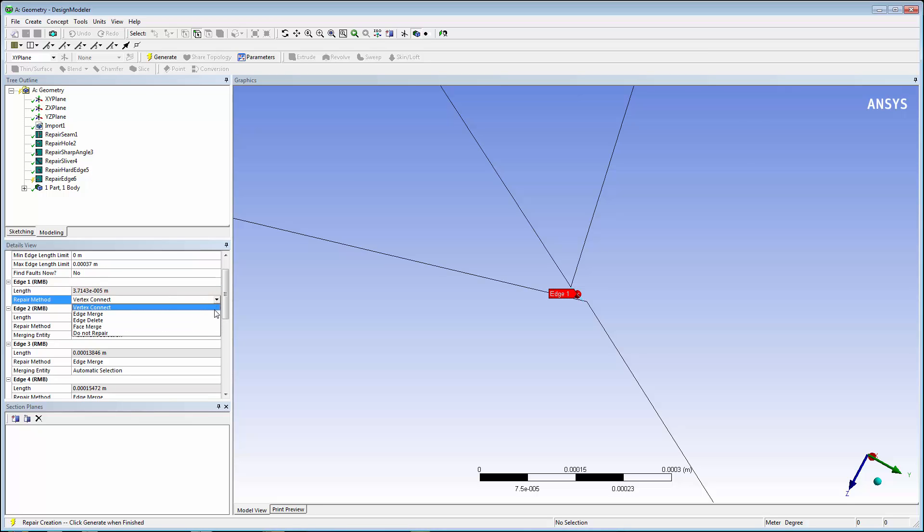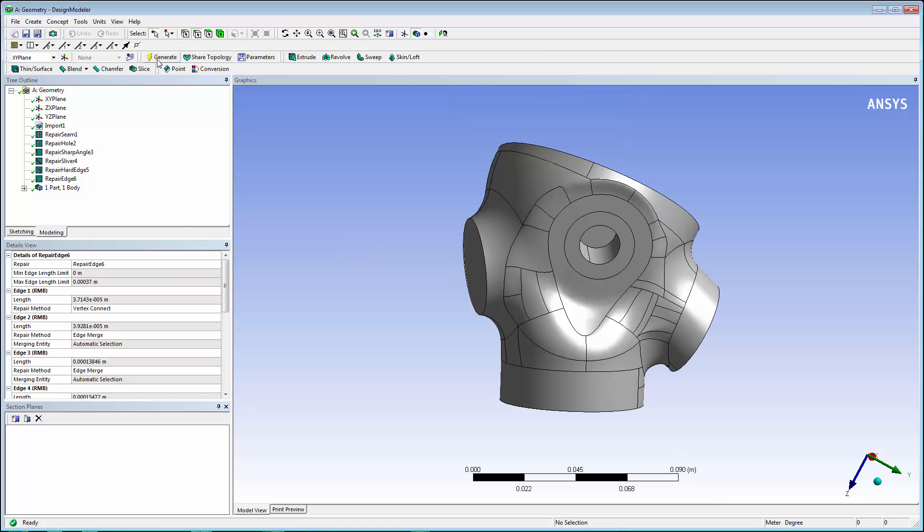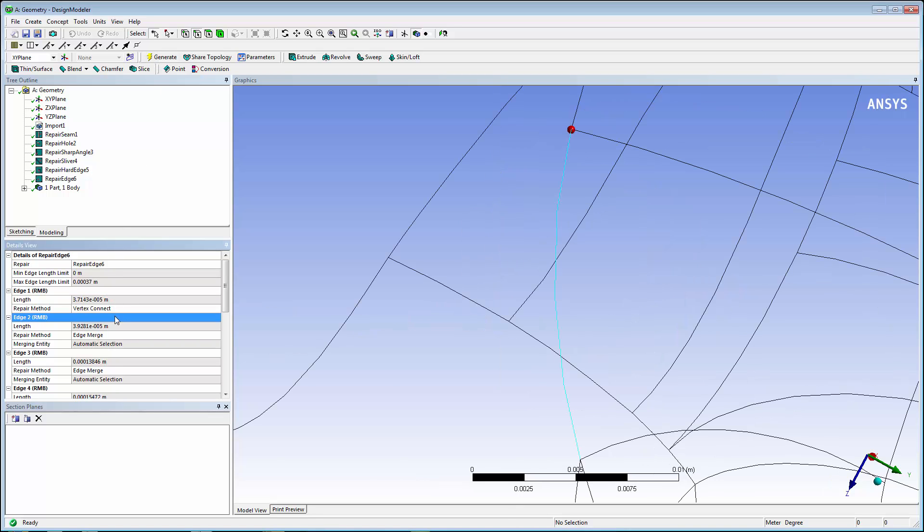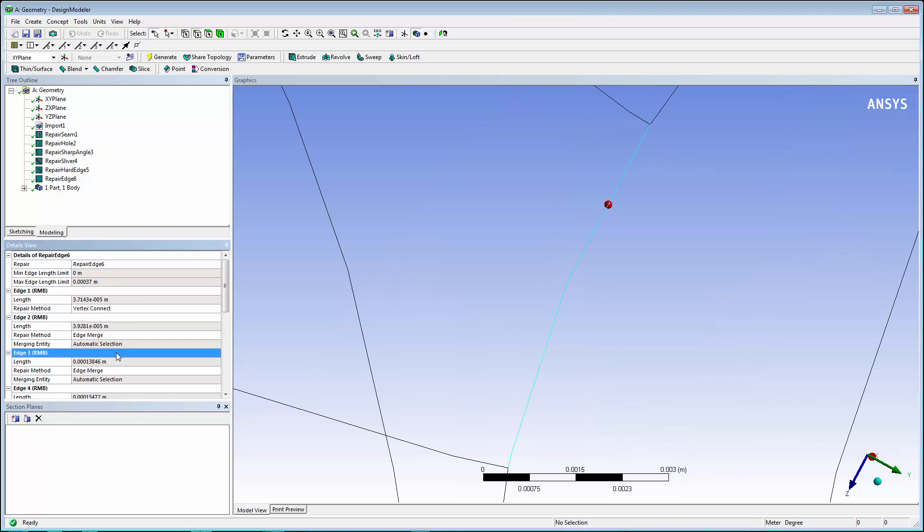Click to Generate. In the places where the repair merged edges together, you can see an edge. In the places where the edges were pinched together, a vertex will be shown.